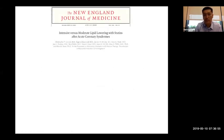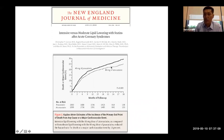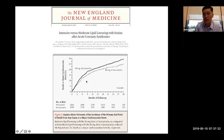TIMI 22 compared high-dose atorvastatin (Lipitor) versus regular-dose pravastatin. The more aggressively cholesterol is lowered early, the fewer major cardiac events — heart attack, stroke, or death — occur. By three months, there's a significant difference depending on how aggressively cholesterol is treated.